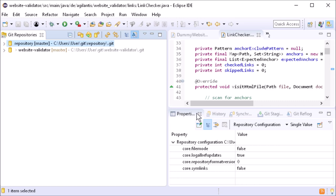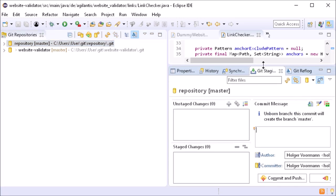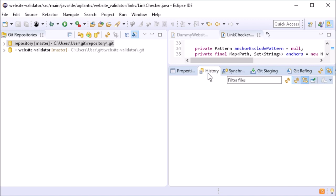And in the Git staging view, the hint, unmon branch, this commit will create the branch master, is displayed. If this hint had existed earlier, it would have saved a friend quite some time. The icons at author and committer visualize their different meanings, don't they?